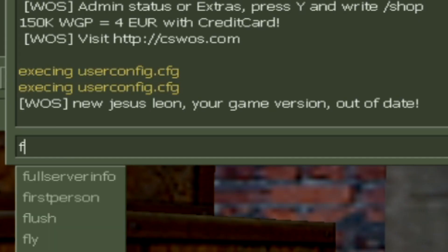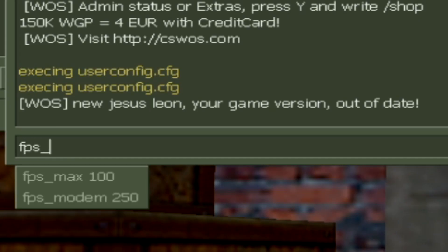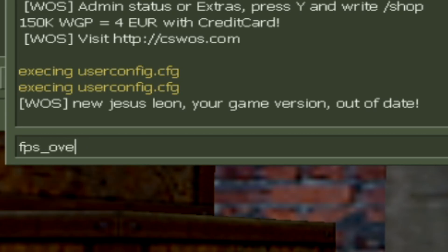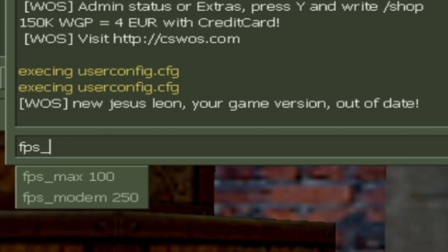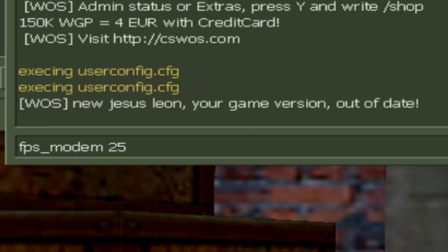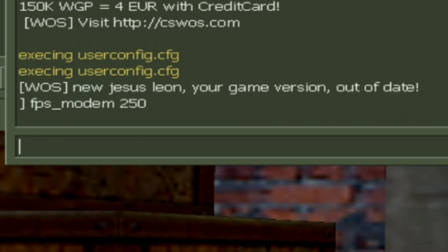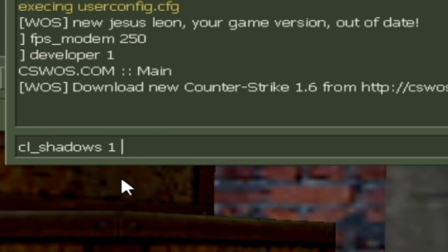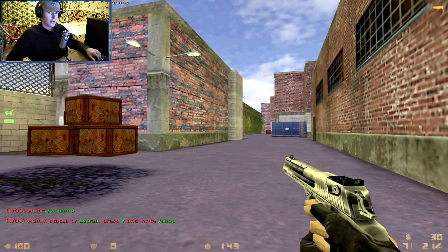The console commands are really simple. To get more FPS you write fps_modem — if you're on Steam you need to write fps_override instead. I am on 1.6 cracked so I use fps_modem. For example, if we want 250, set it to that. Then you write developer 1. These are two really important commands.